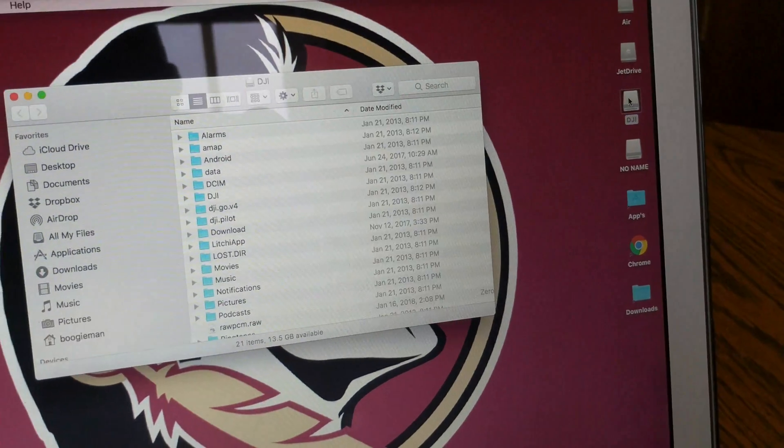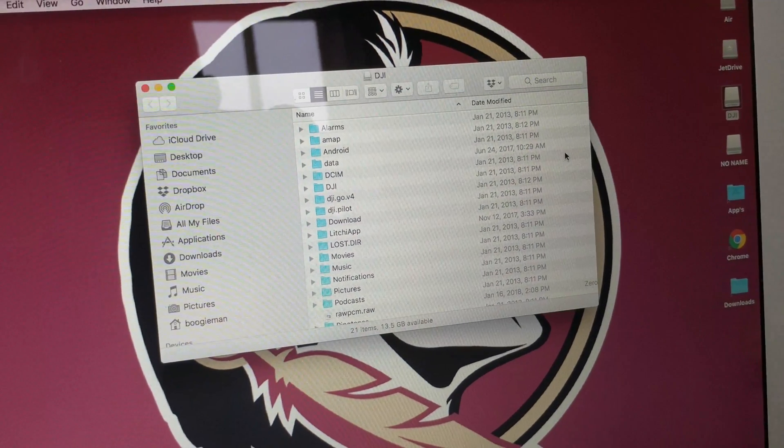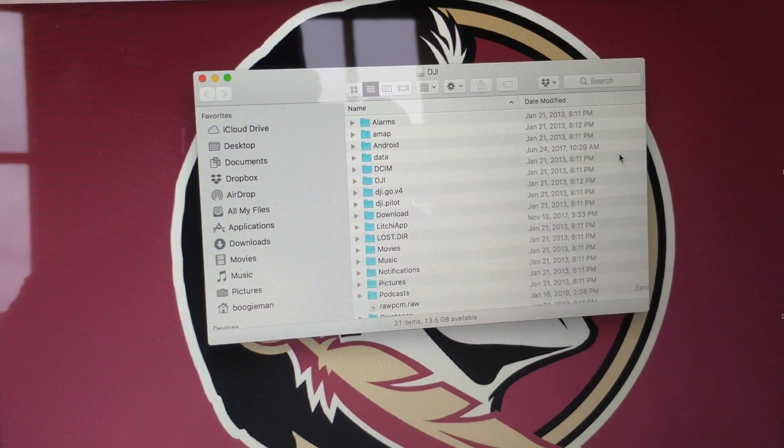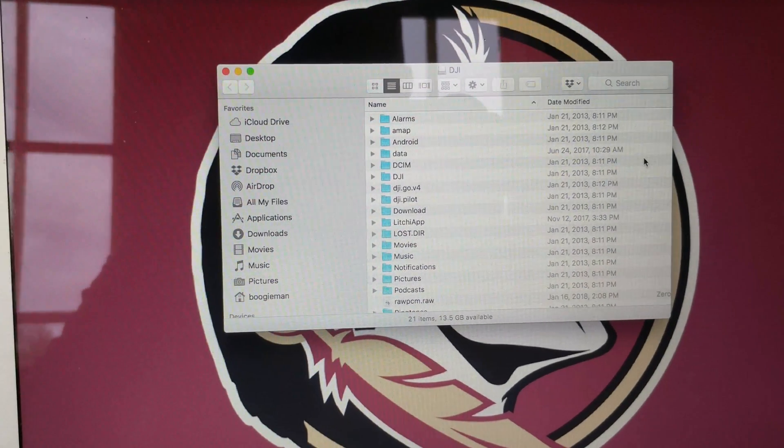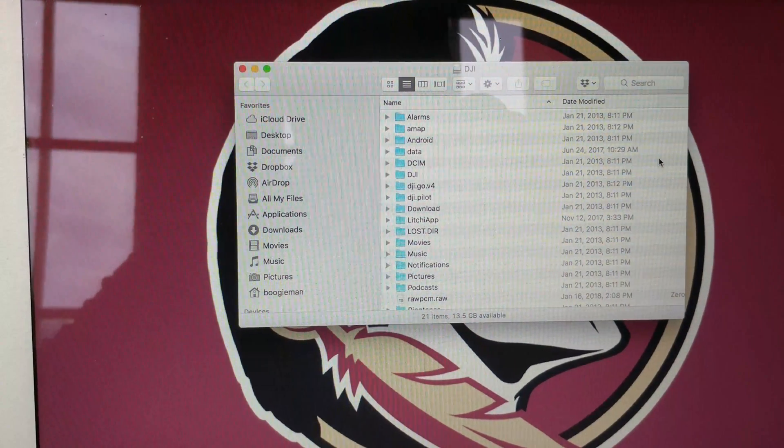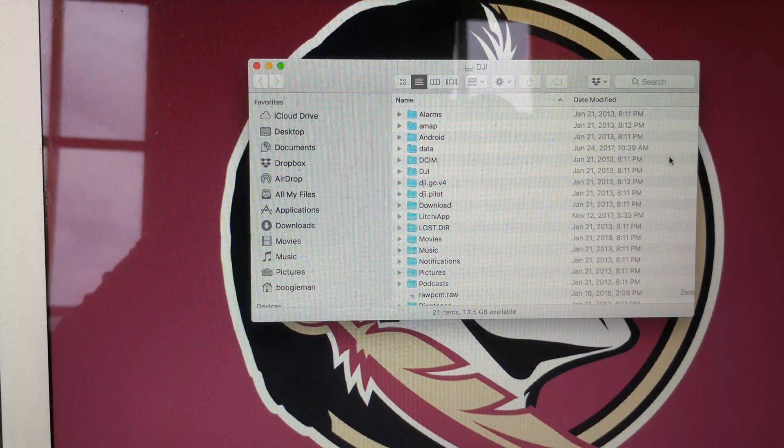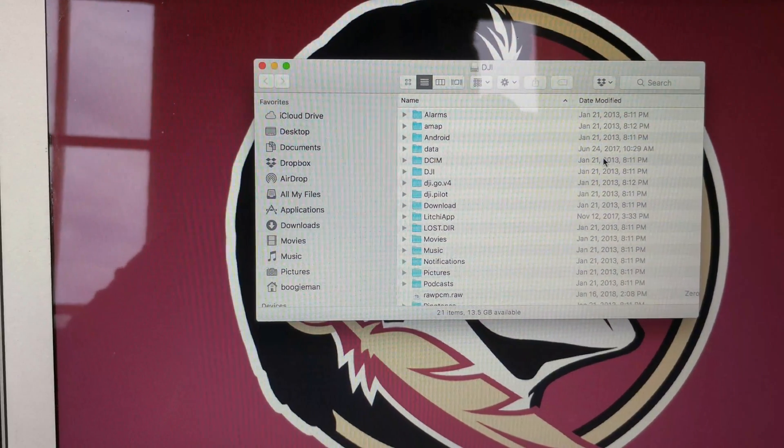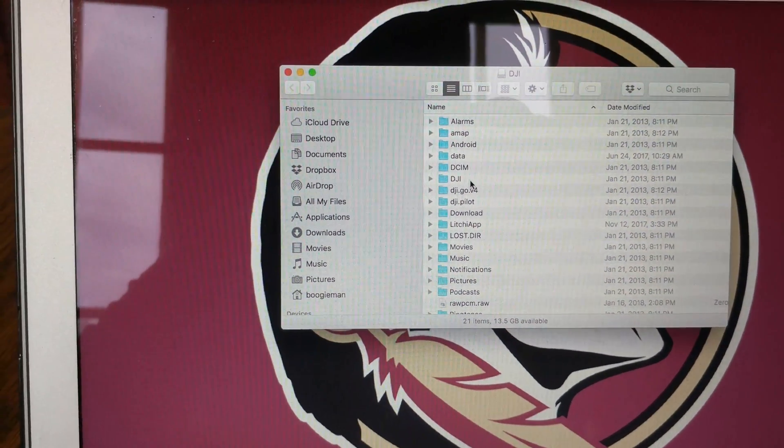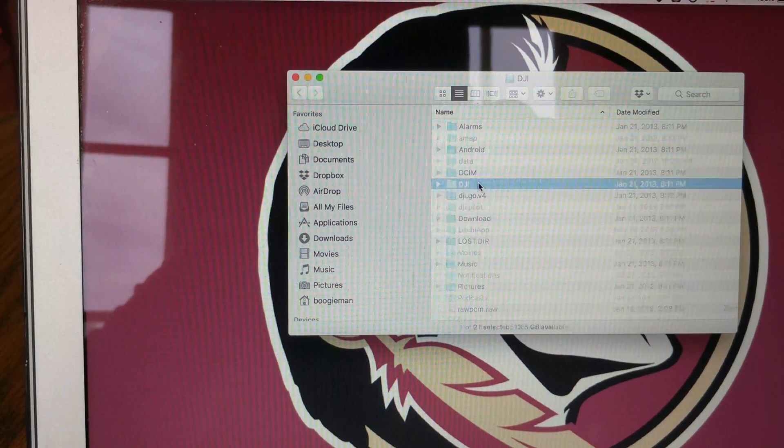Double click on it. Now here's where it does get a little bit confusing because there's so many folders, it's kind of hard to find them all. And I've noticed sometimes each update changes this, so you'll just have to play around with it. But for right now, go to the folder that says DJI.